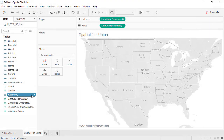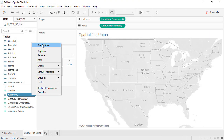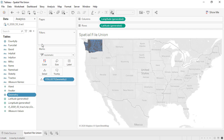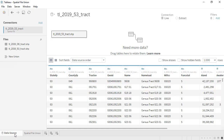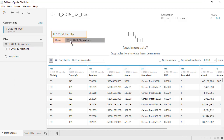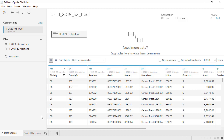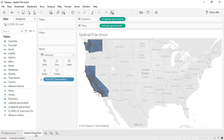Analyzing spatial data just got easier. You can now union two or more tables containing spatial field types. Our first table contains data for the state of Washington. Let's union that with a table containing data from the state of California. It's that simple. You can also union geographic events from different periods of time.